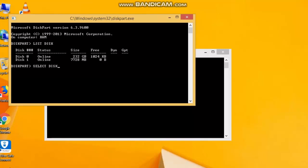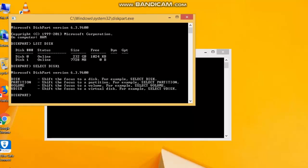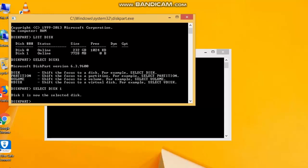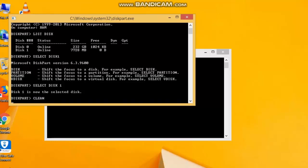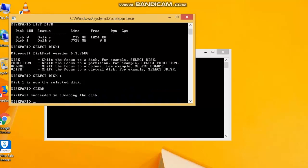Select Disk 1. Now we have our disk — in disk 1, select edge. First of all, our disk is clean. That command is clean.